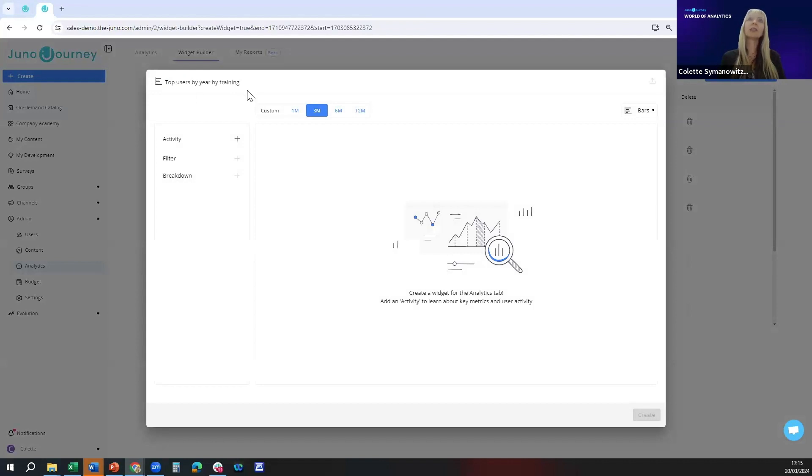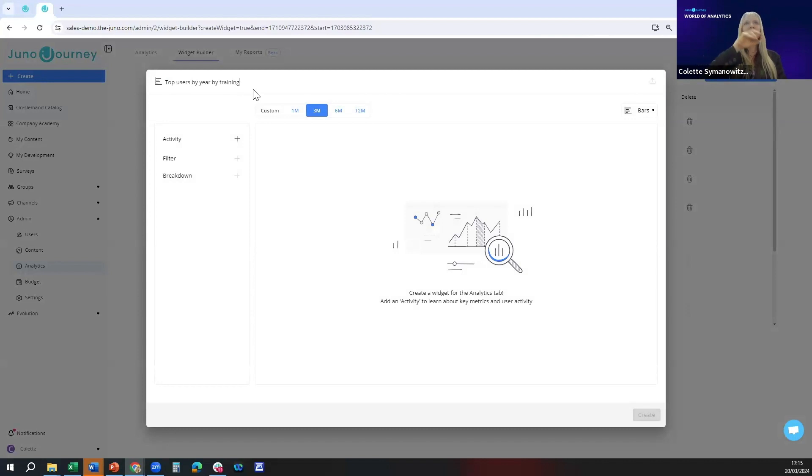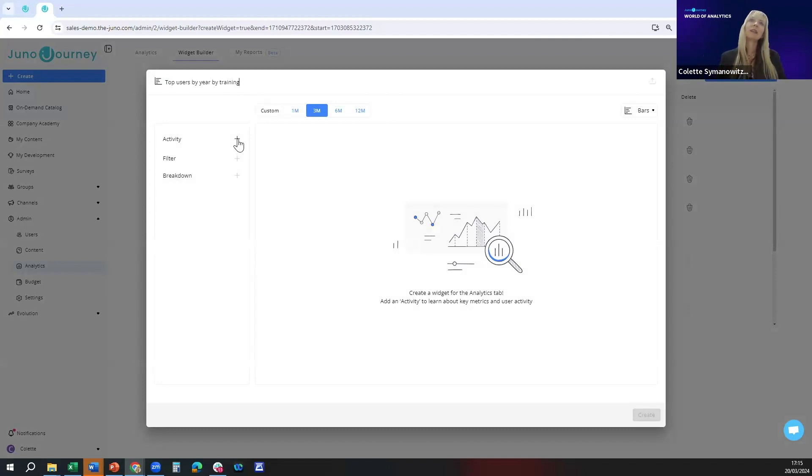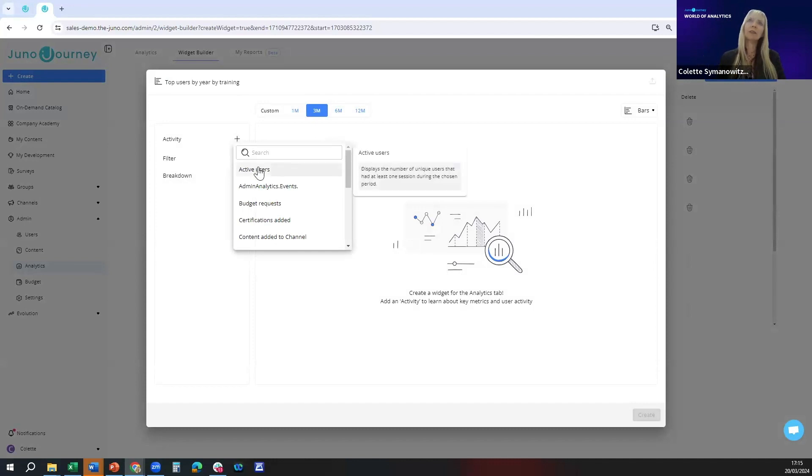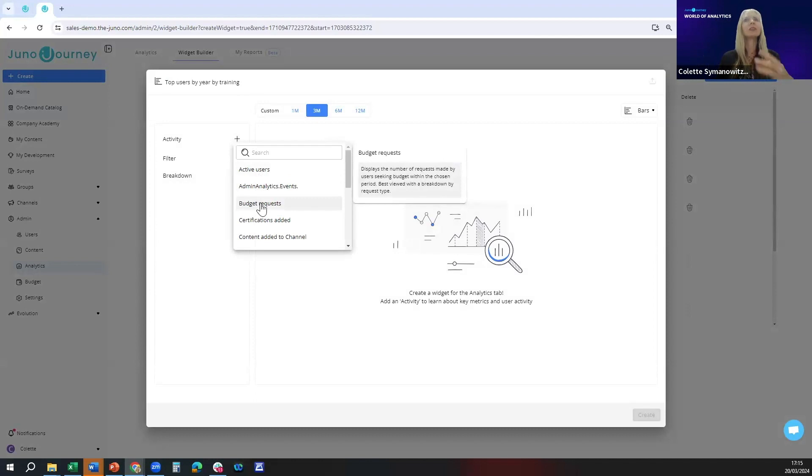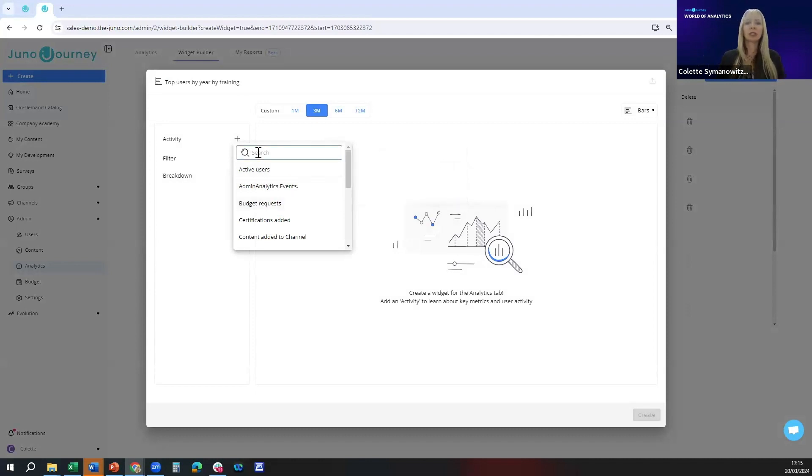This is top users by year by training, the data where we had the specific users with their pictures. I'm going to click on the activity plus icon and it gives me a whole lot of options. When I mouse over it you'll see it shows me a tooltip to the right.